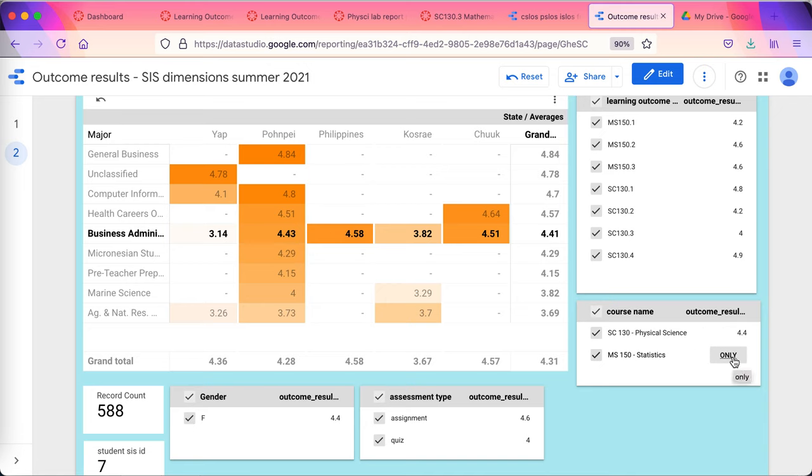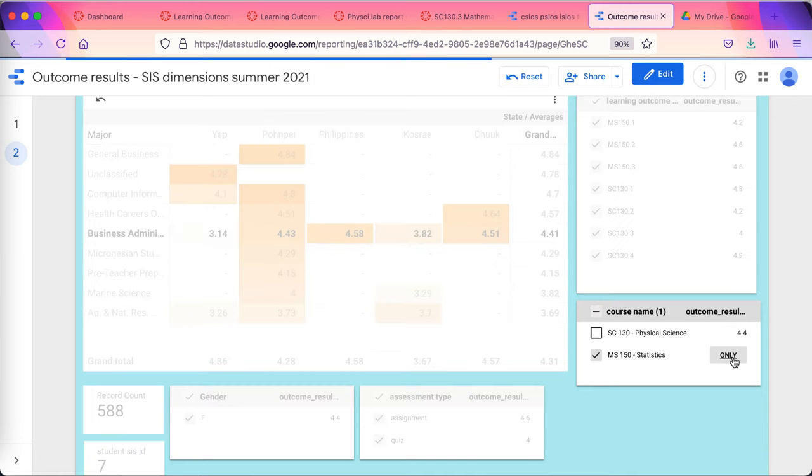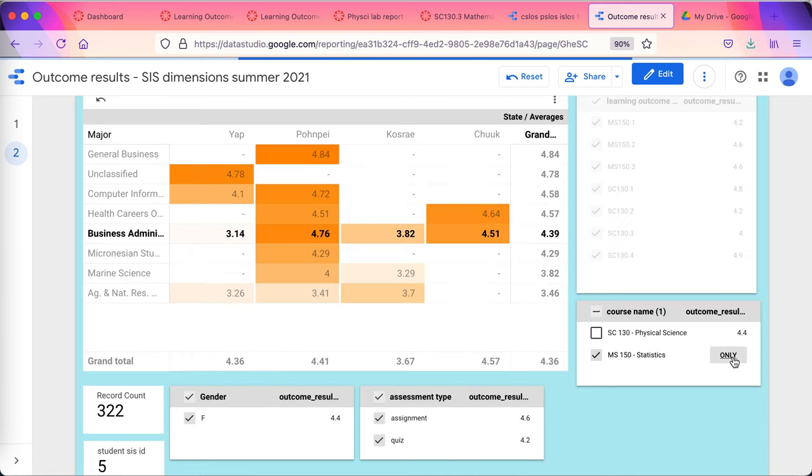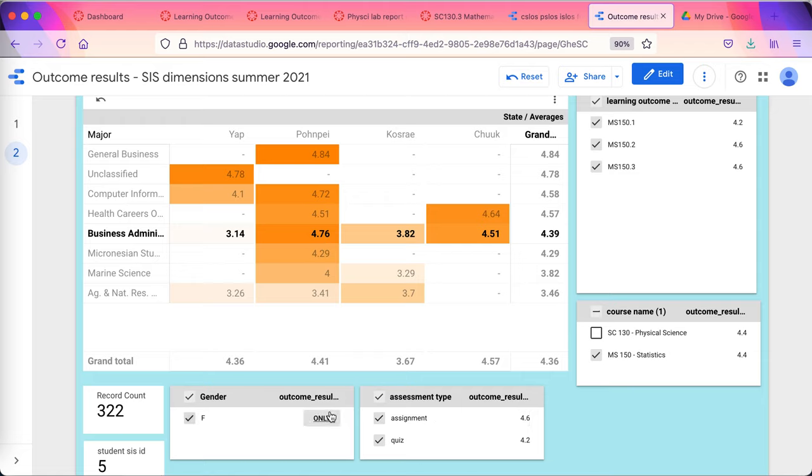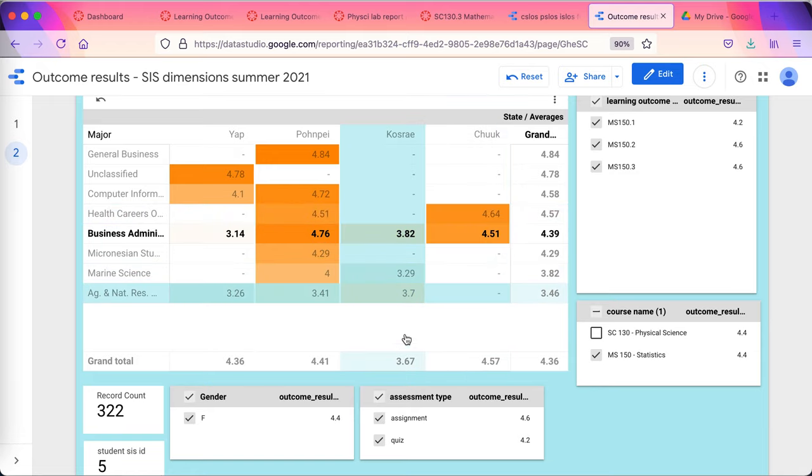I just want to look at how the business students are doing in MS-150 statistics. Okay. I'm down to five students. They're actually all female students. The data's telling me that. These are telling me the averages. These little numbers on the side are telling me the averages for each of these sub-populations that I'm starting to look at down here.